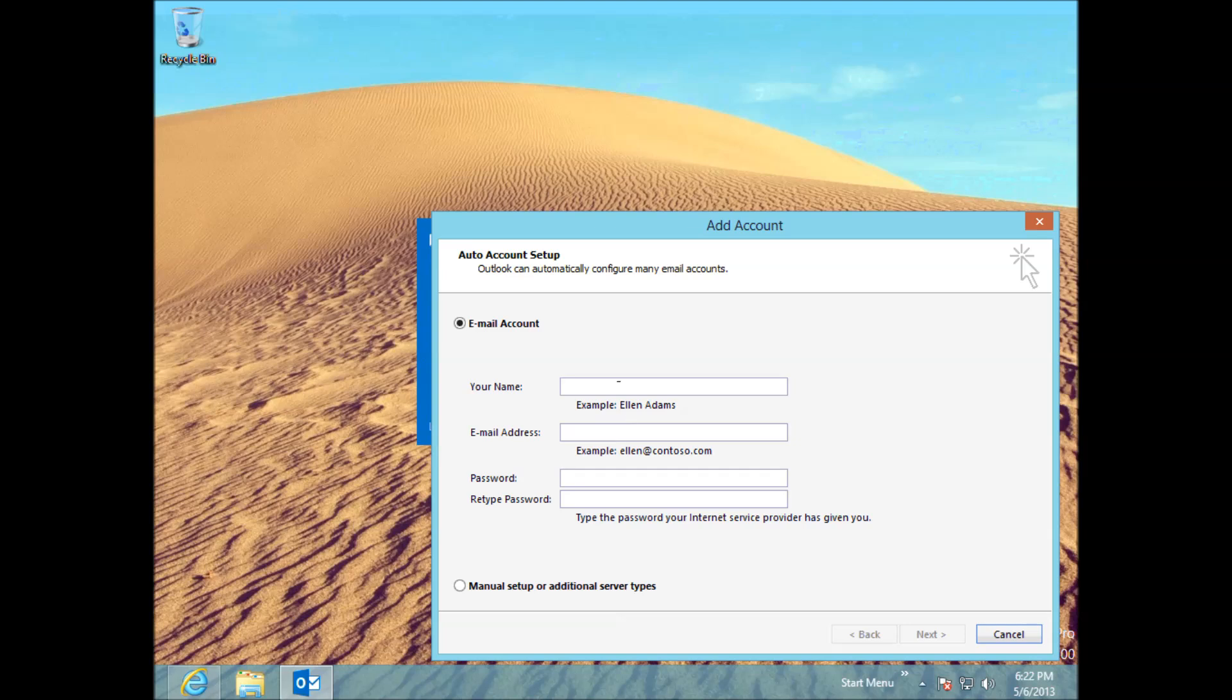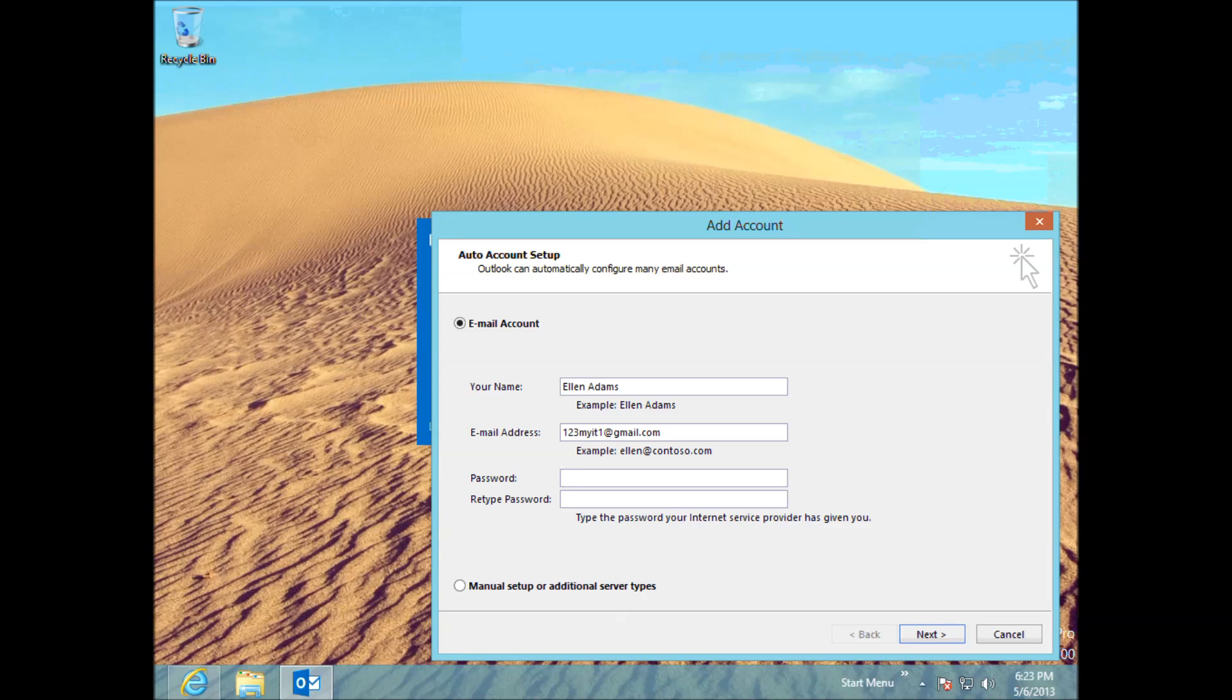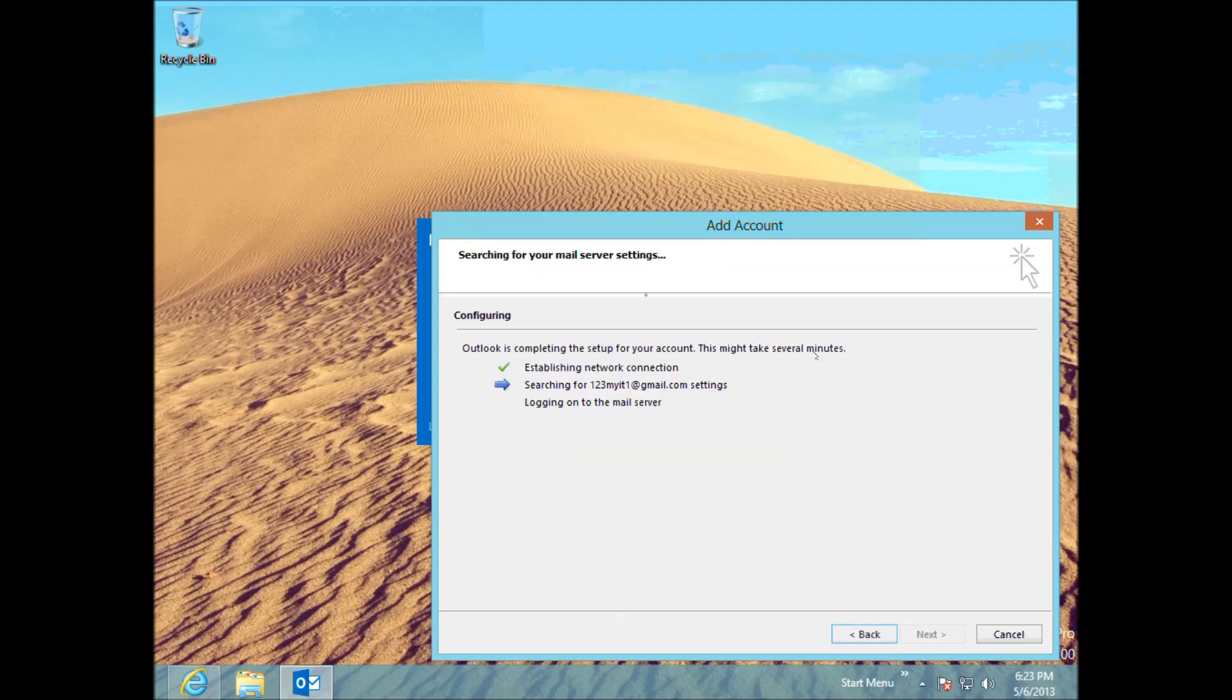Put in your name. Addams. Put in our Gmail account. Or your Gmail account. Put in your password. Alright, just hit next.